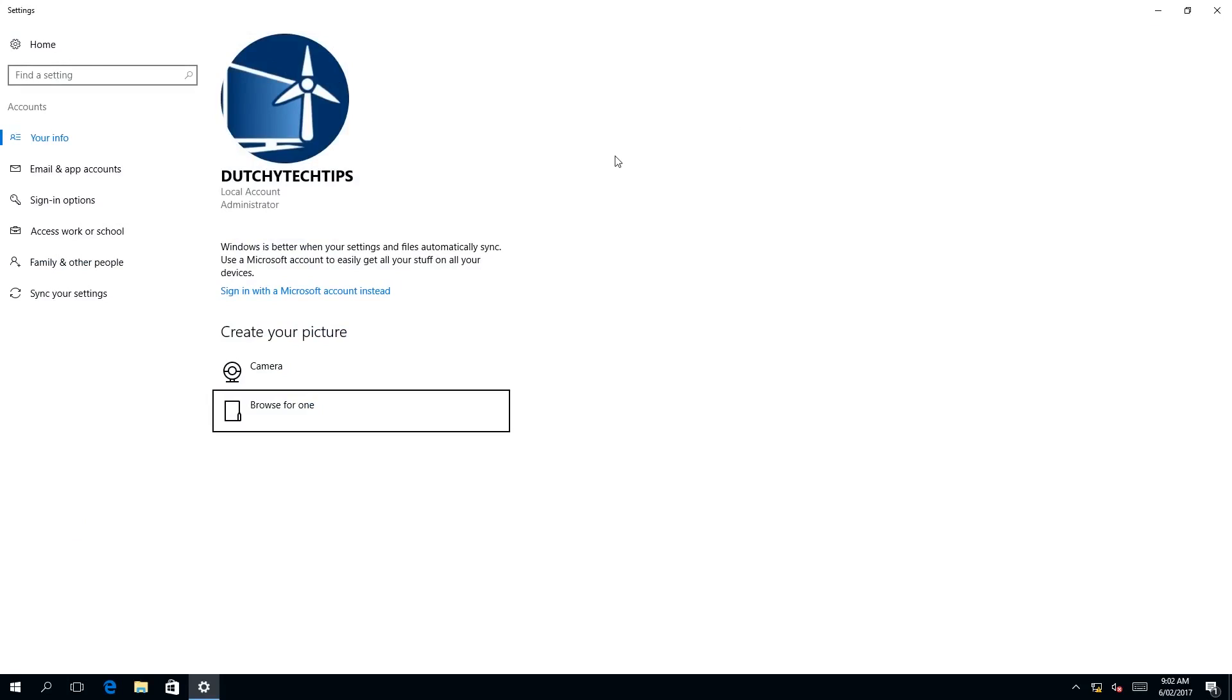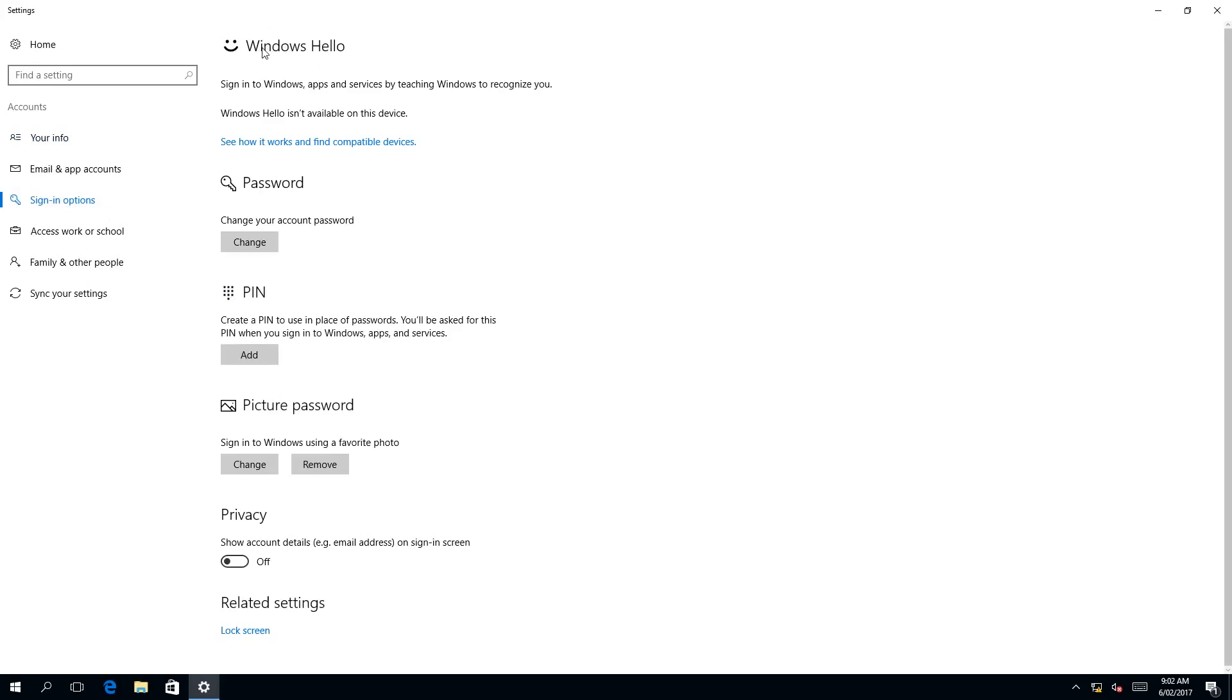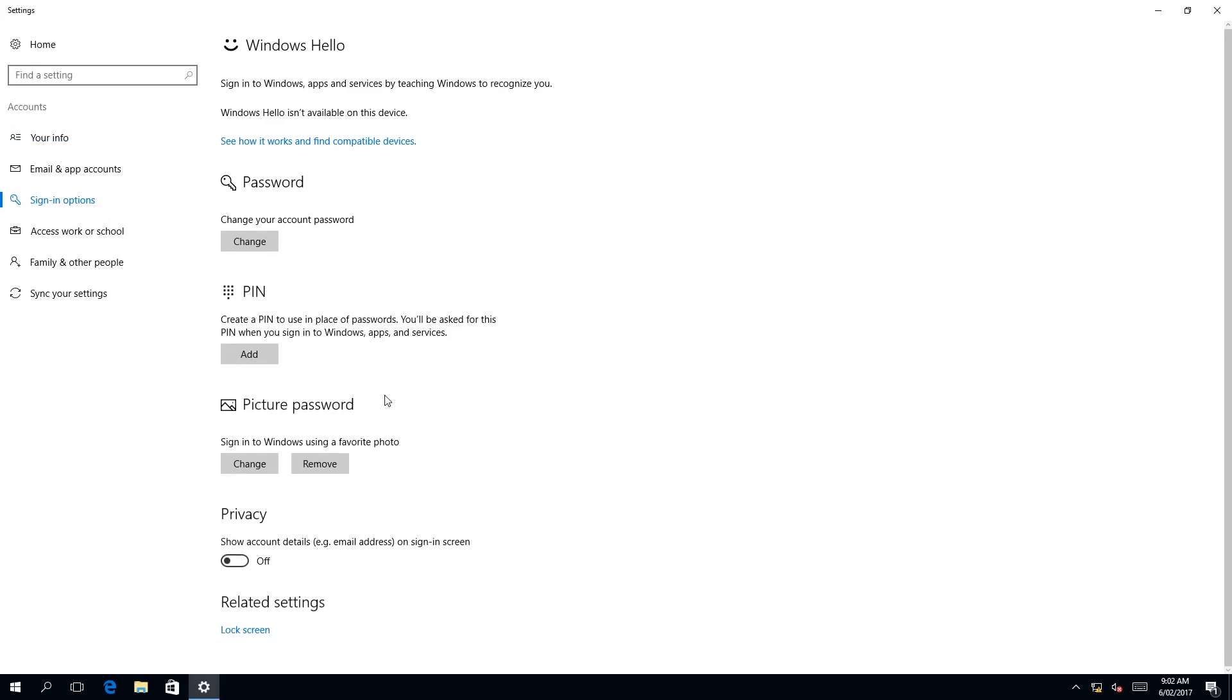What we need to do next is left click on sign in options with the little key icon in the left tab over here. As you can see, there are a number of headings: Windows Hello, Password, Pin, and Picture Password. The one we need is the picture password. As you can see, there is a button down here which says remove.